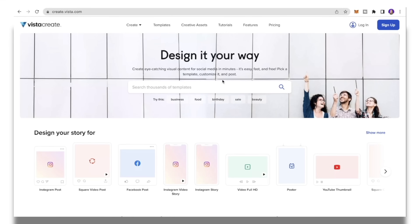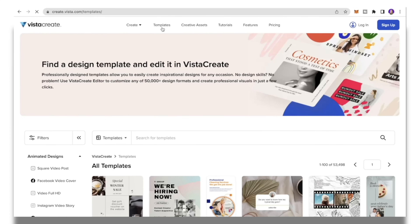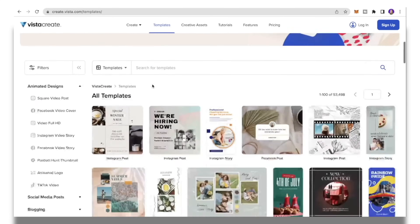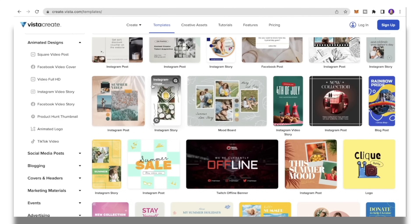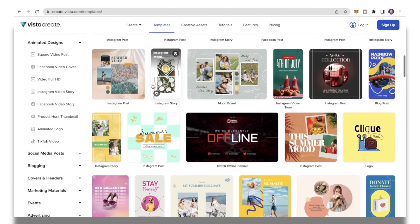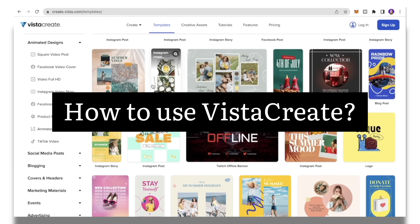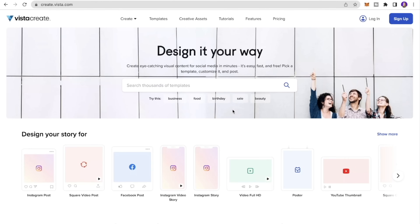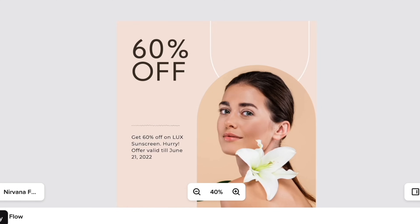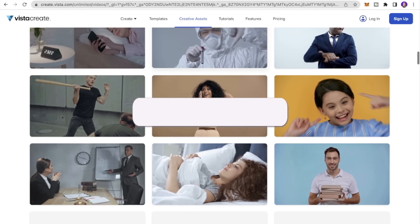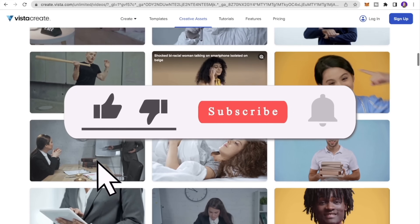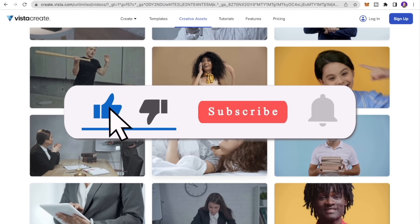Vista Create, also known as Crello, is an online graphic design tool with a massive library of fully customizable templates and an intuitive drag-and-drop editor that you can use to create professional designs. In this video, I will show you a tutorial of how to use Vista Create. We will also create a graphic design for an Instagram skincare company, so stay tuned. You get access to 1 million creative assets for customizing your designs.